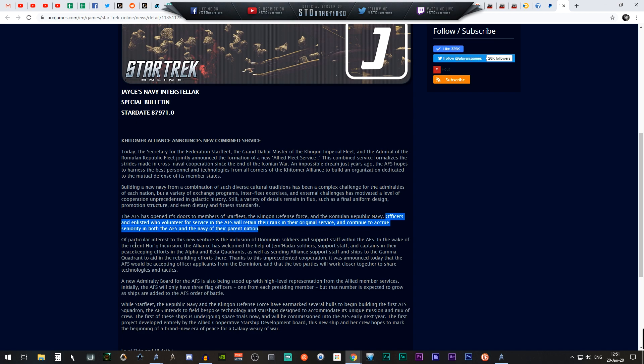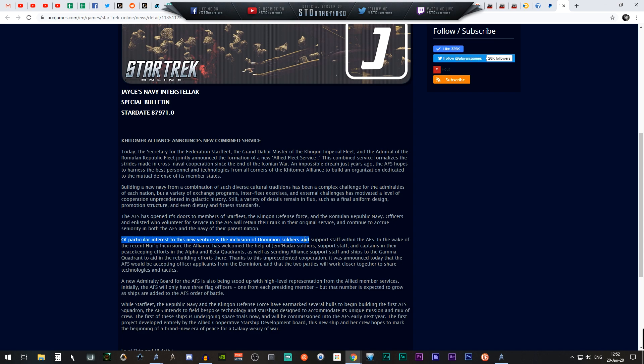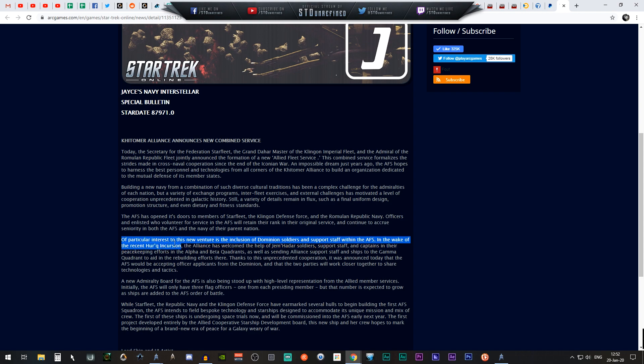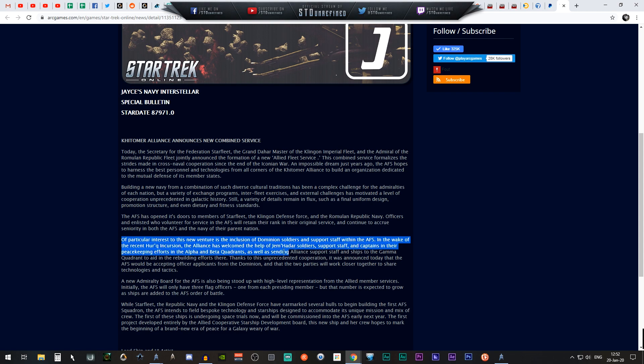Of particular interest to this new adventure is the inclusion of Dominion soldiers and support staff within the AFS. In the wake of the recent Hur'q incursion, the Alliance has welcomed the help of the Jem'Hadar soldiers, support staff, and captains in their peacekeeping efforts.